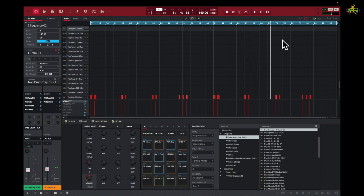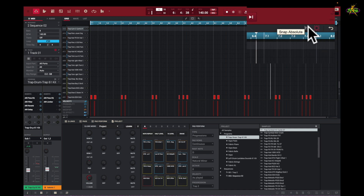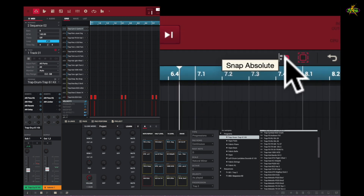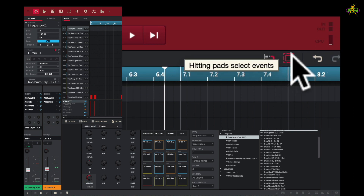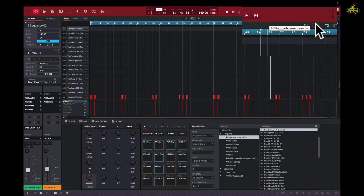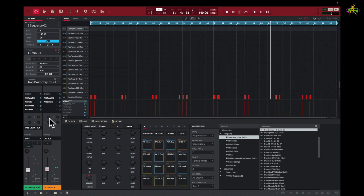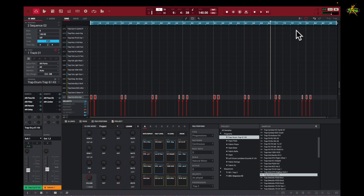Up here you can see this thing right here — this is the Snap Absolute. It snaps absolutely to the grid. This means that when I hit that pad or put that note in, it's right there on the grid, directly there, it's not loose. Hitting pads selects events, and that's what happens here — I hit a pad and it selects all the events.